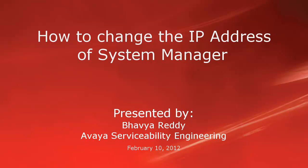Hello, my name is Bhavya Reddy with the Avaya serviceability engineering team. This video is about how to change system manager IP address and how the change affects session manager.